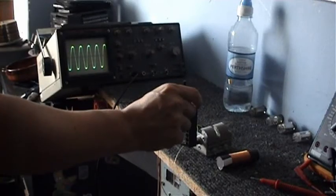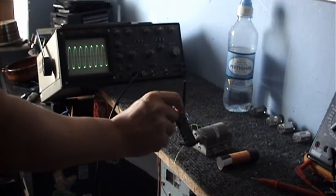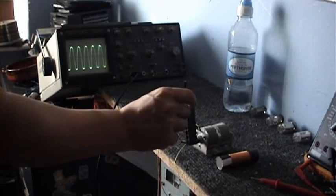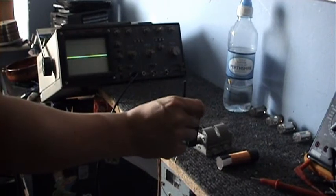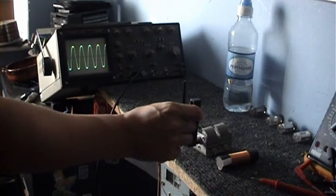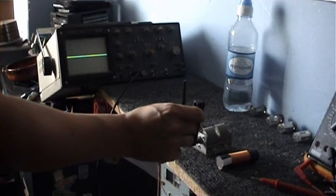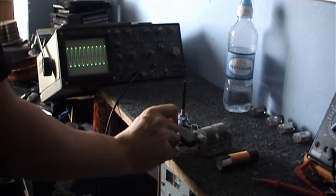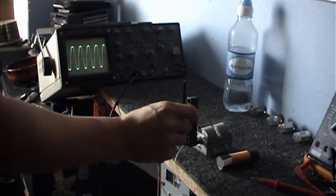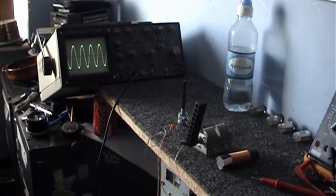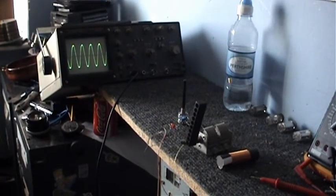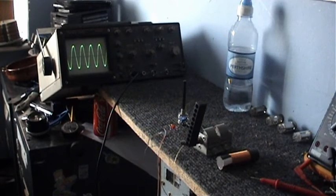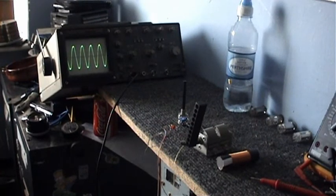And as I adjust the variable capacitor, you can see on the scope that the frequency goes up and down. It cuts off about there. But it does work. I can't remember what range of frequencies I get from this. But let's go over to a schematic and let's have a look at it.